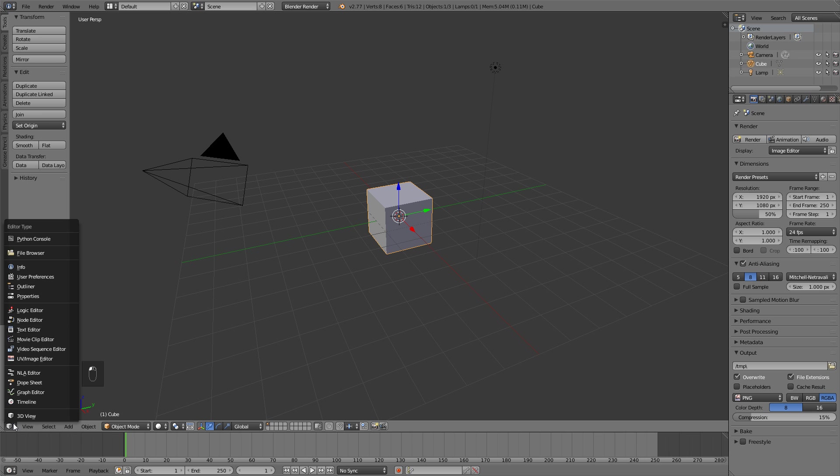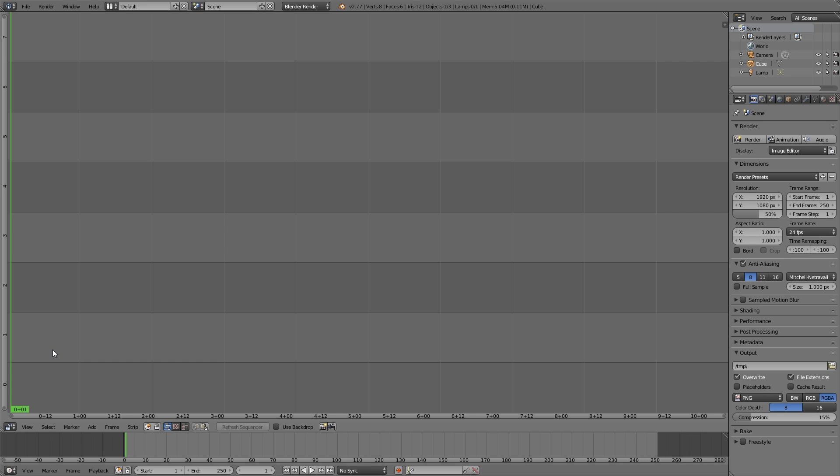The first thing we're going to do is go over here and change it to video sequence editor.